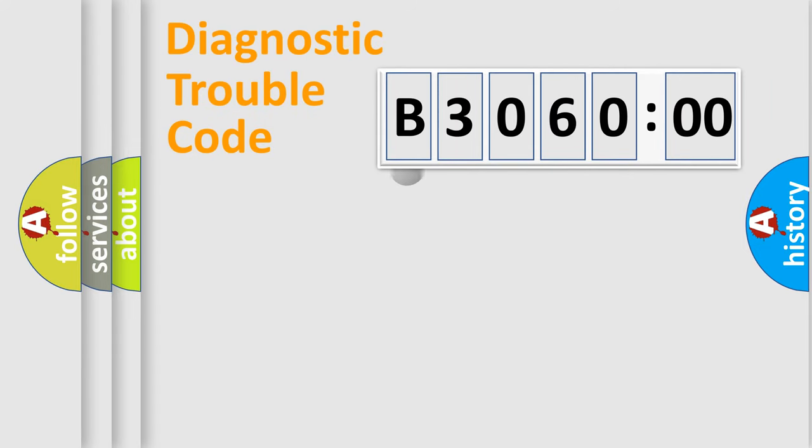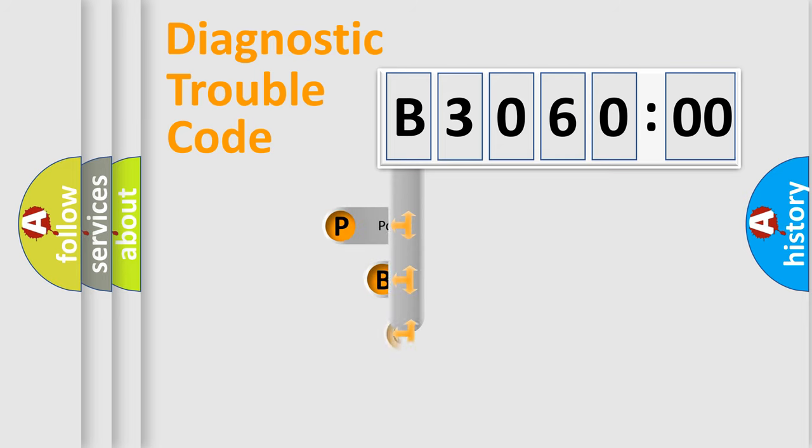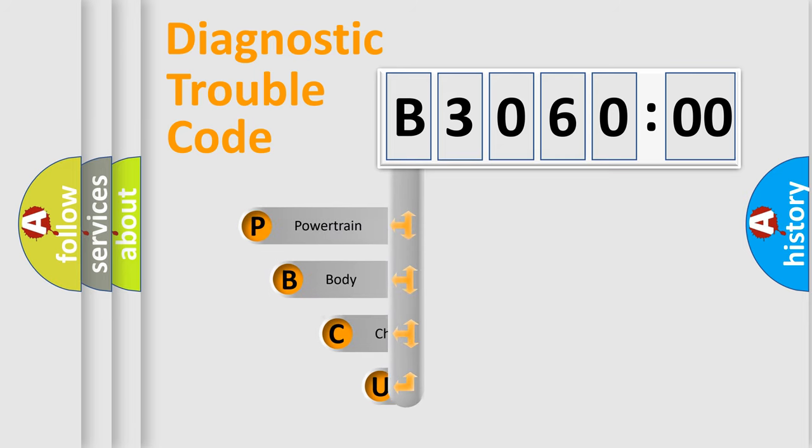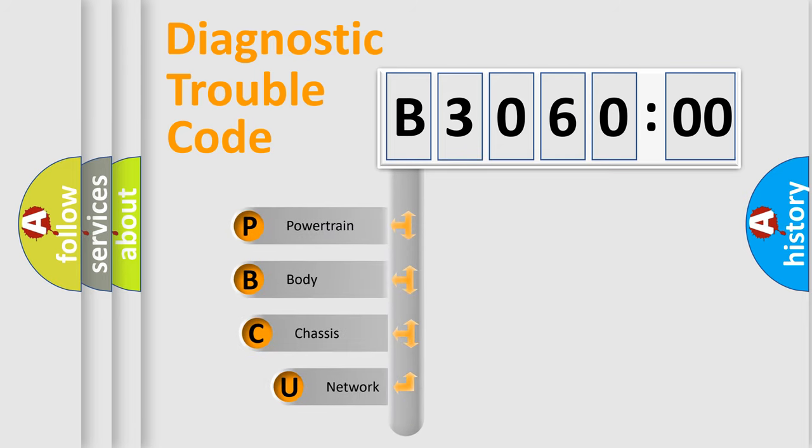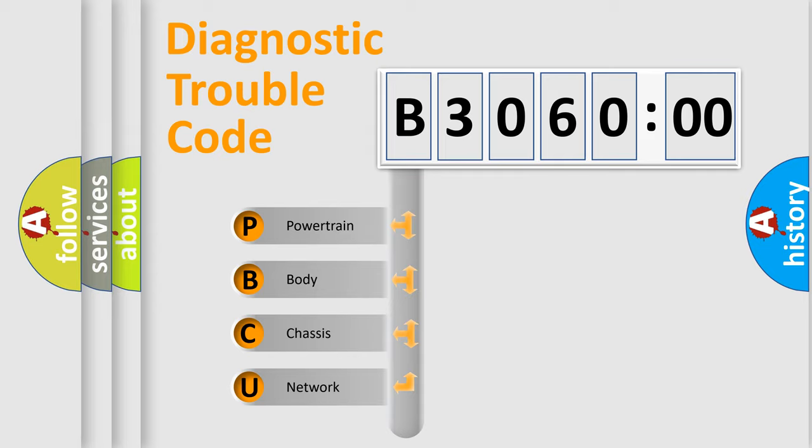First, let's look at the history of diagnostic fault code composition according to the OBD2 protocol, which is unified for all automakers since 2000. We divide the electric system of automobile into four basic units.